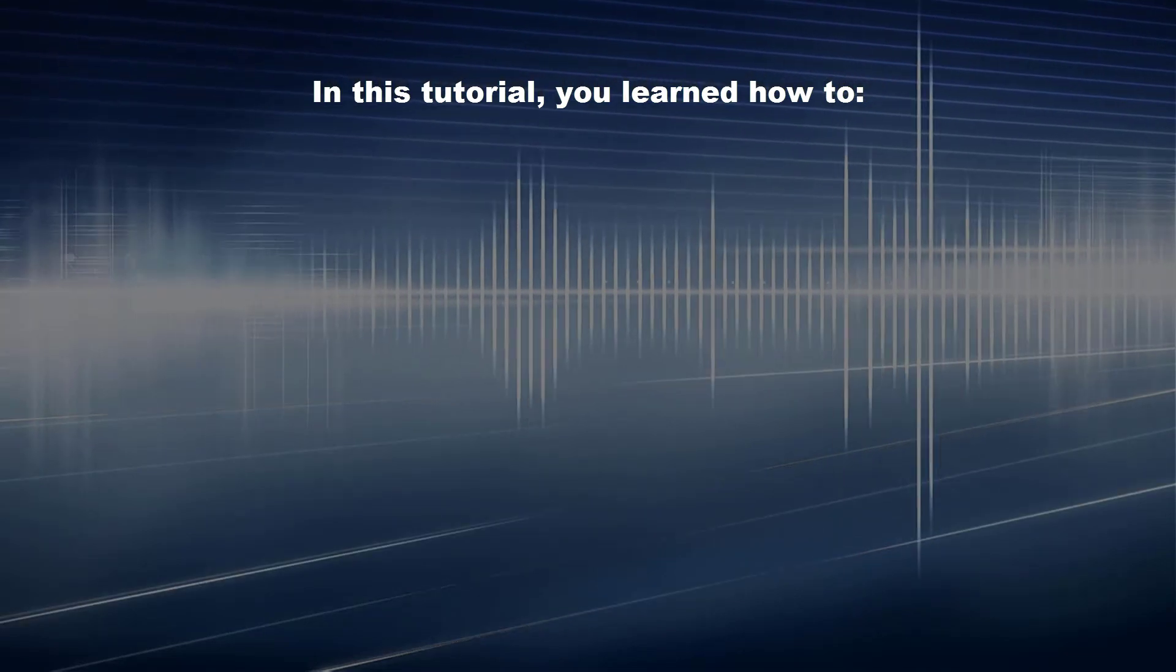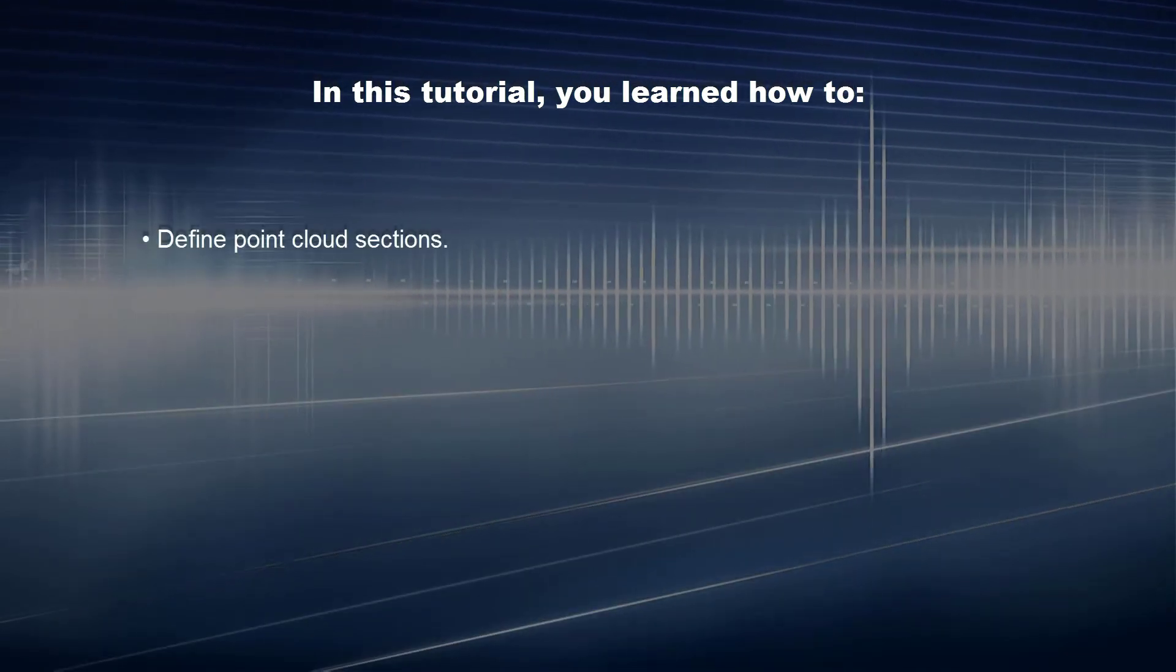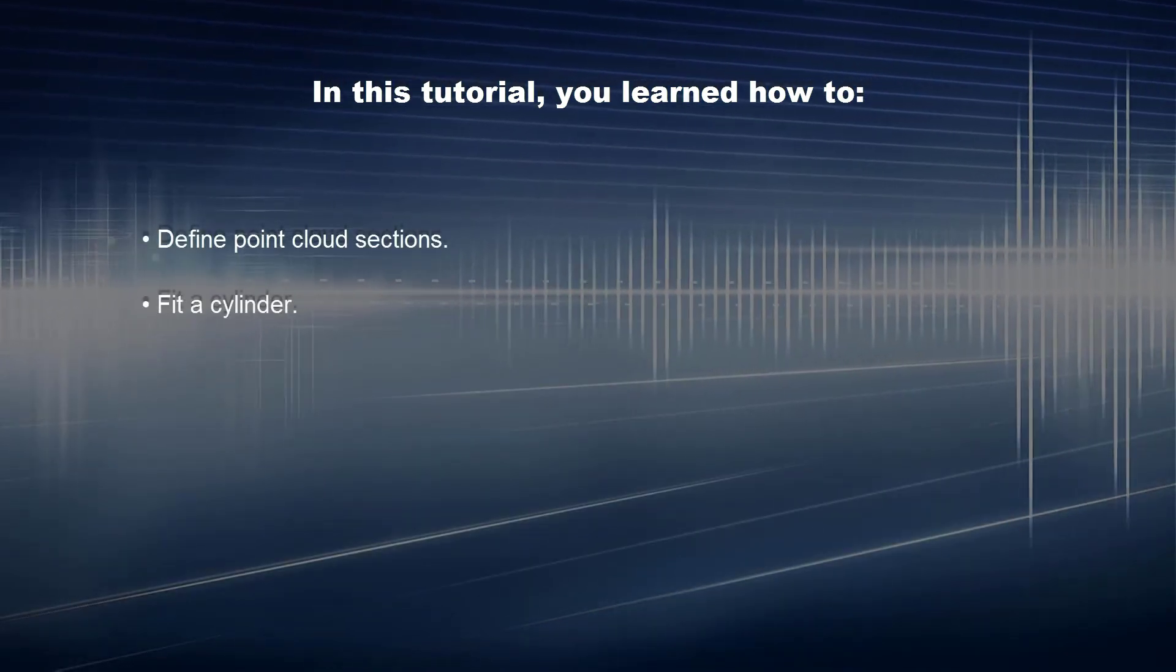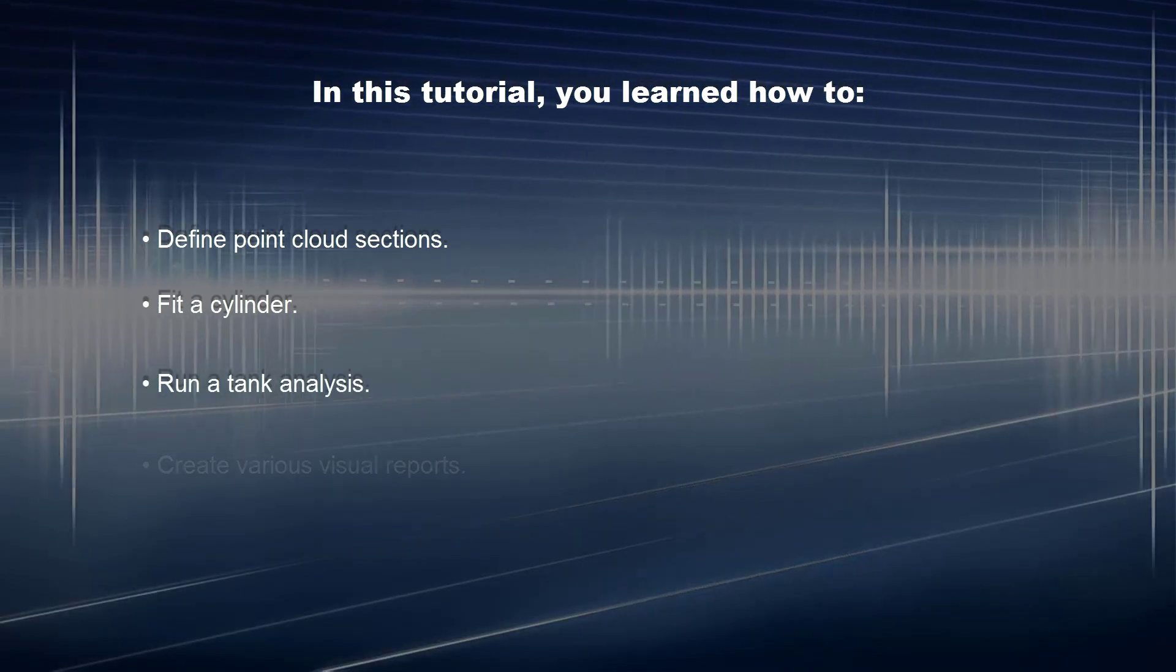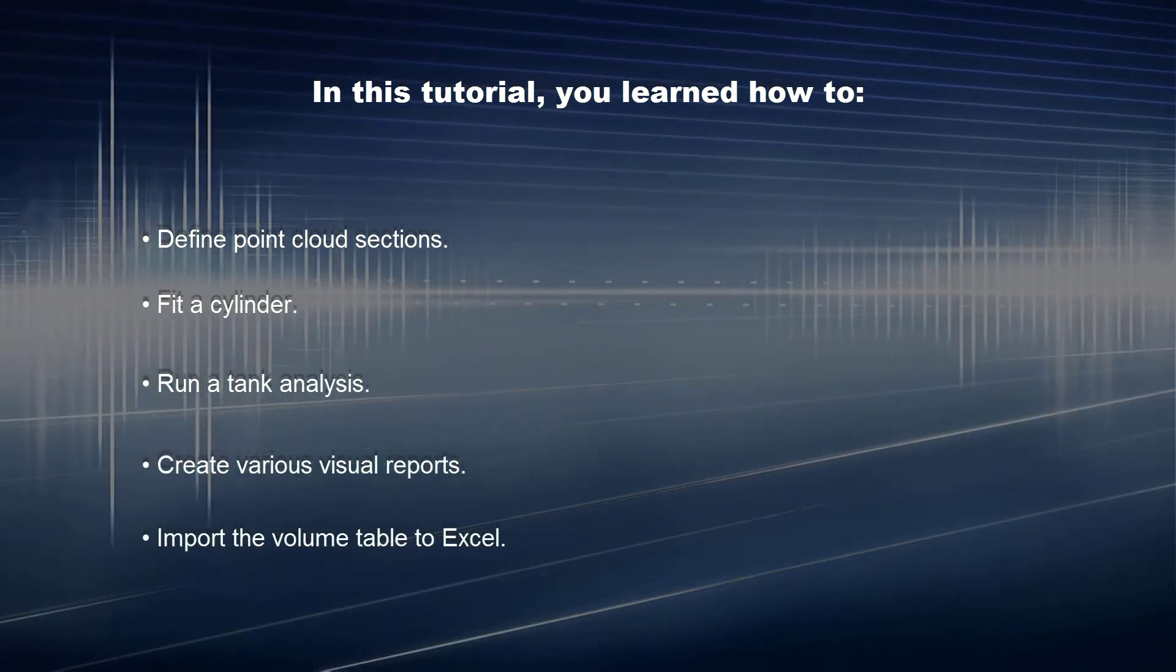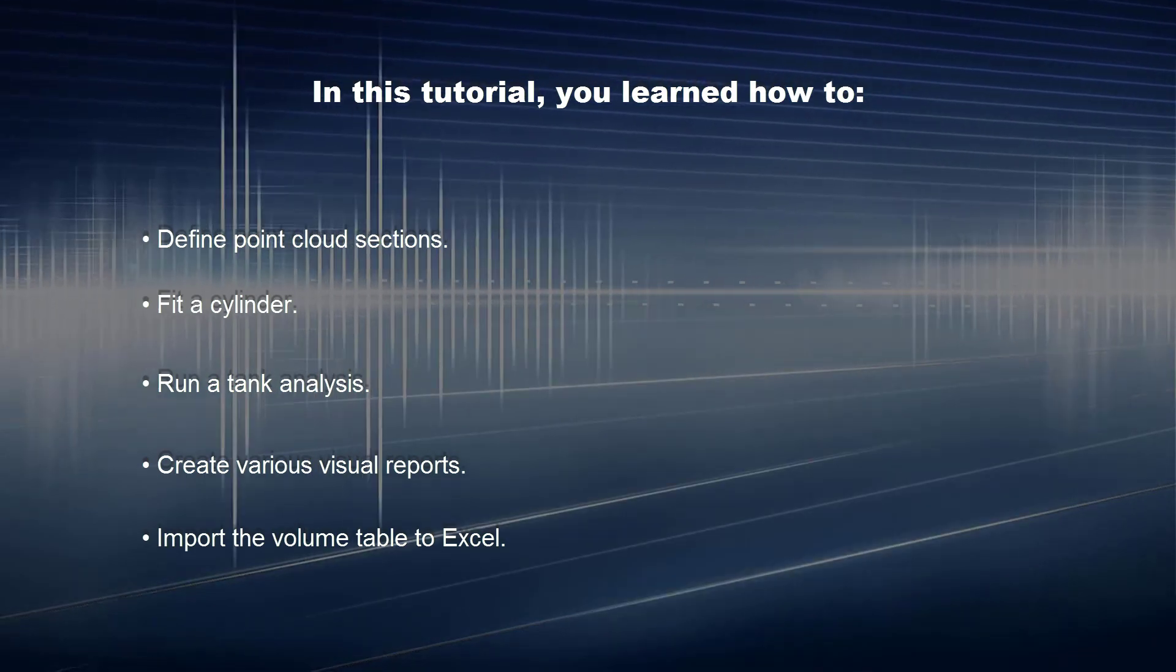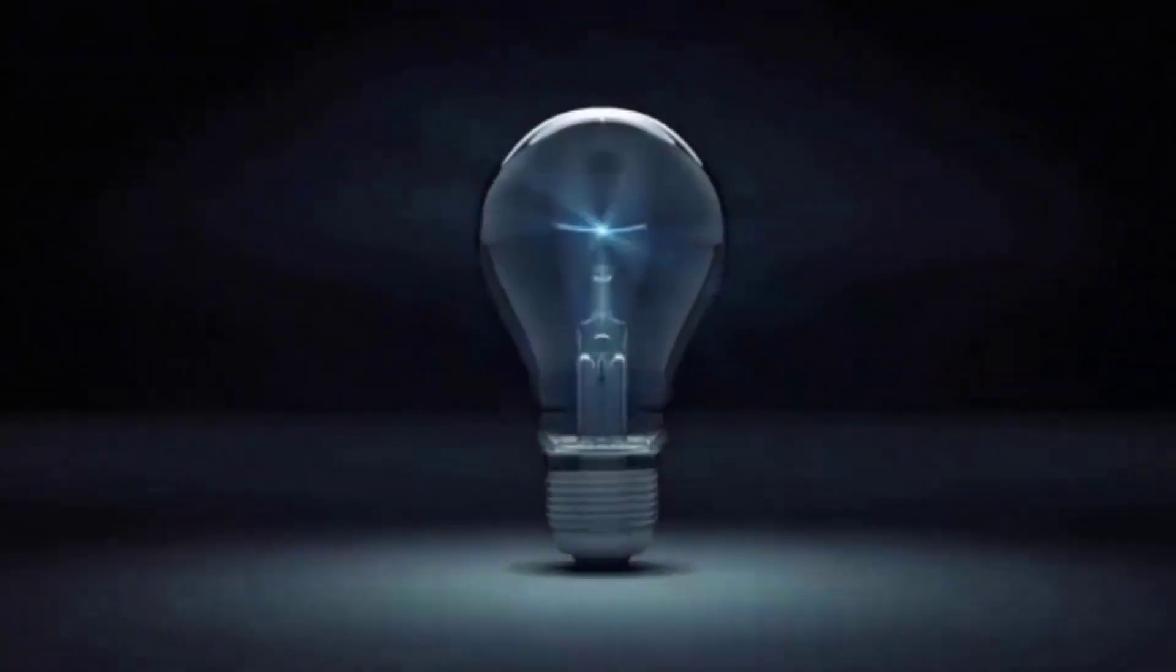In this tutorial, you learned how to define point cloud sections, fit a cylinder, run a tank analysis, create various visual reports, and import the volume table to Excel. Thank you.